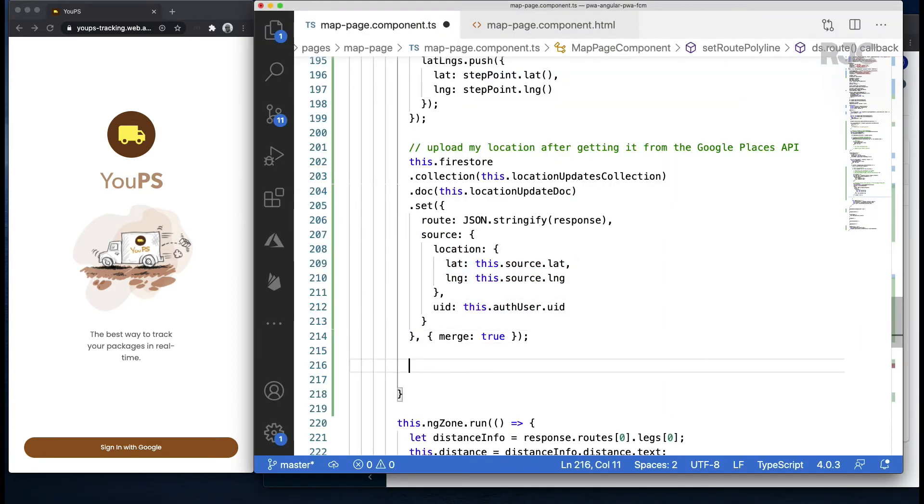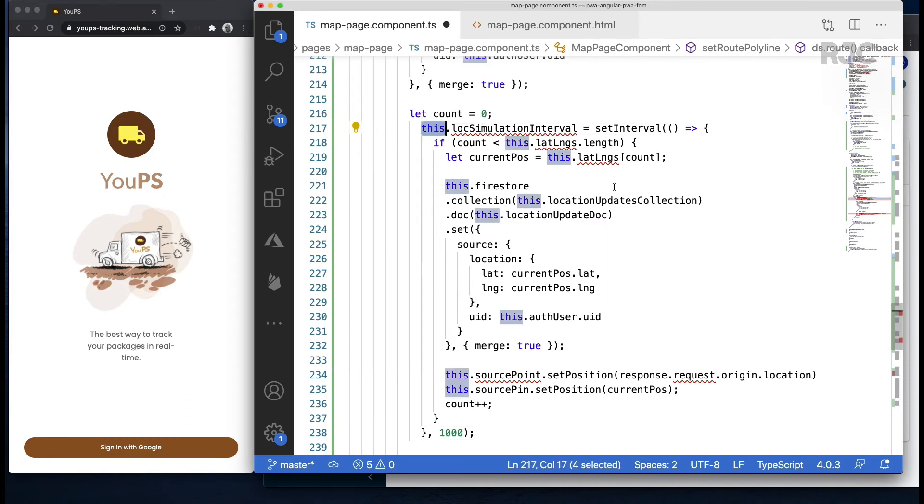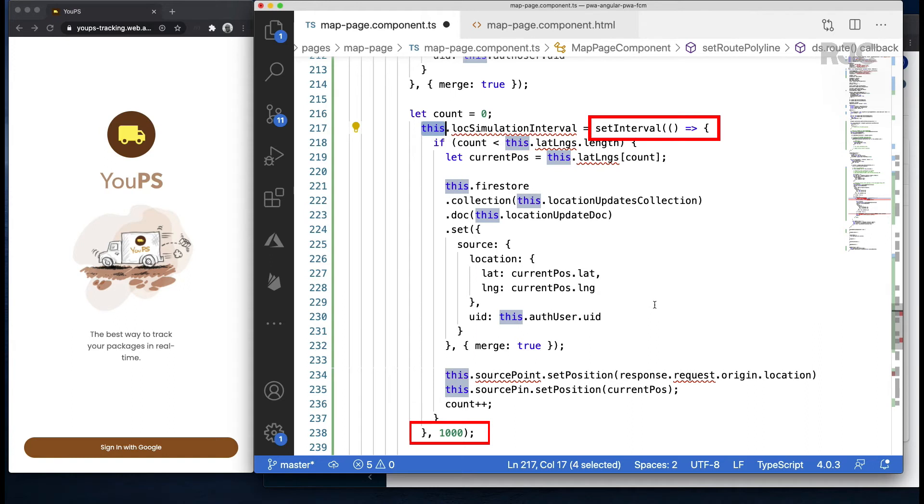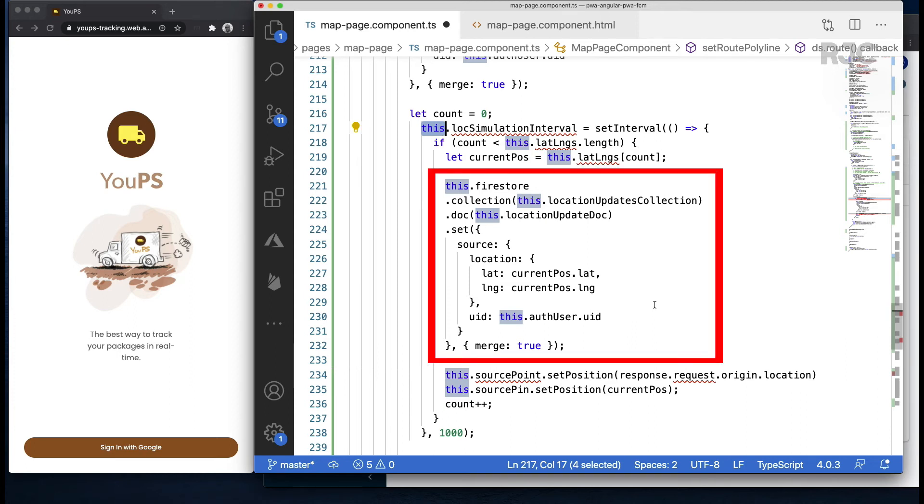I'll paste a little bit more code in here to complete the simulation. The simulation will entail me sending all location coordinates obtained from the route returned from the directions API call at a one-second interval until I don't have any more. So I'll grab one step of the single route leg available in the route, grab all the lat and longs inside the step, and every second I'll push each value up to Firebase, thus simulating the driver moving along the route and constantly updating their location as if they were really moving.